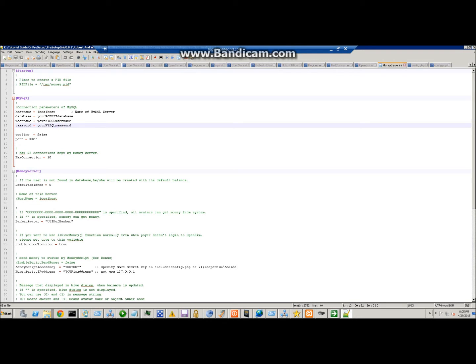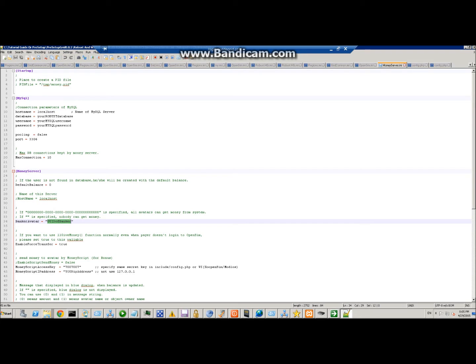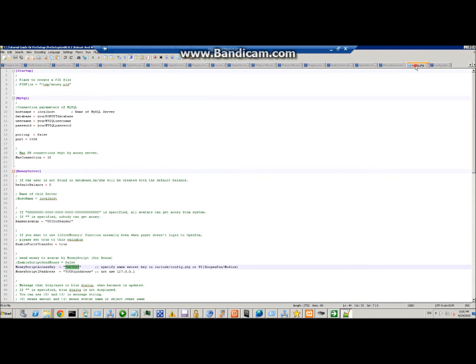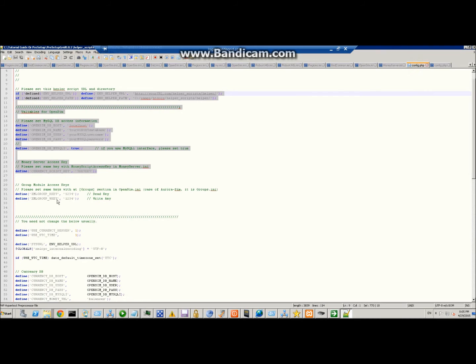Further down, you're going to set the UUID of the banker. You don't have to, you can just leave it, but then anybody can get money. So what I do is I just go in, create a new user, and then copy his UUID in there. Here is where you set the secret access key that we set in the config.php.